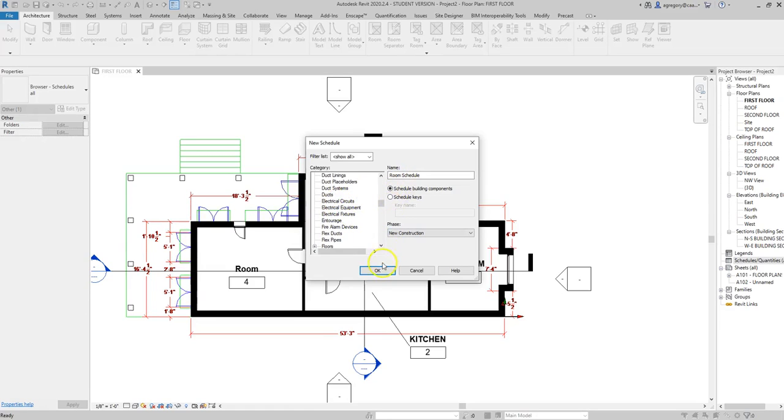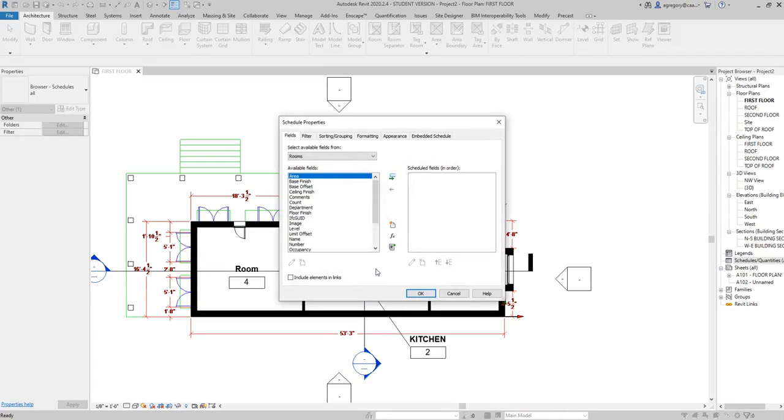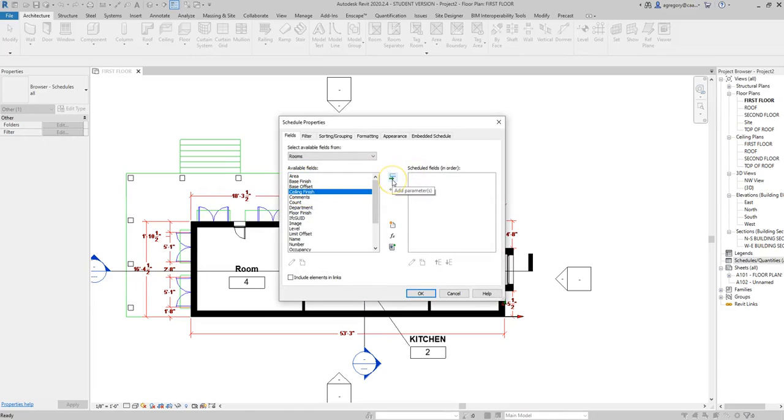I'm going to stick with the room schedule and hit OK. Here it gives me different options. I can say what my ceiling finish is, so if I like that, I can click it and add it to my schedule.